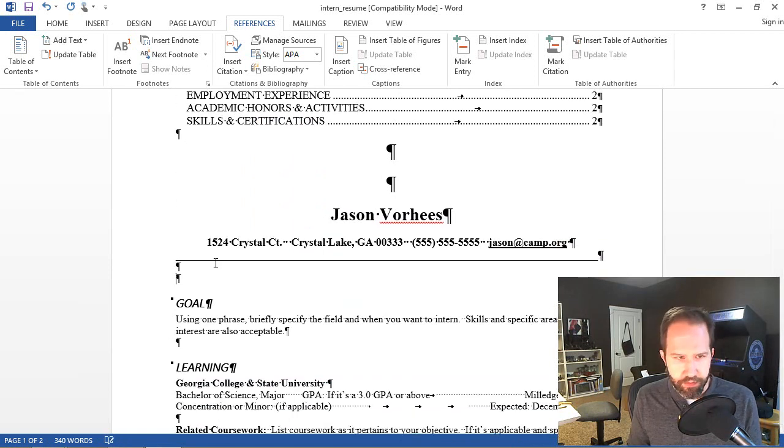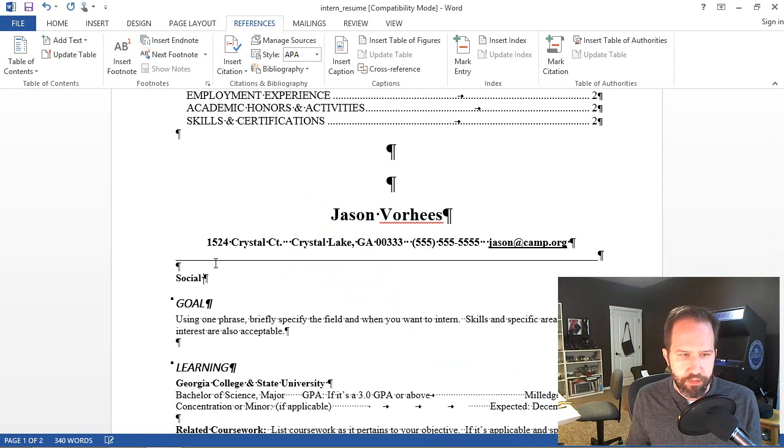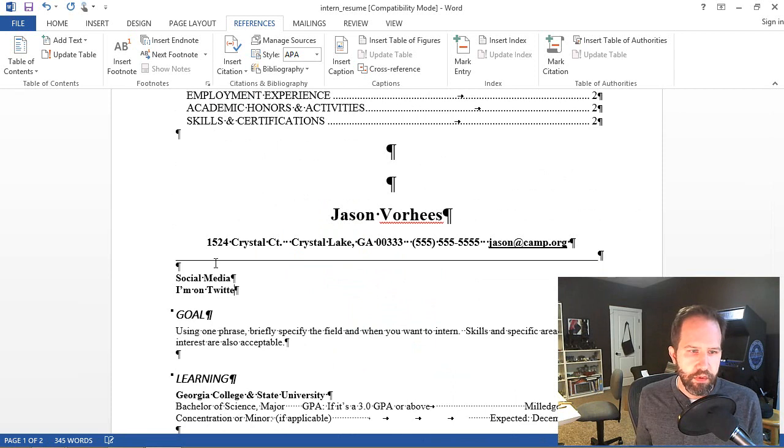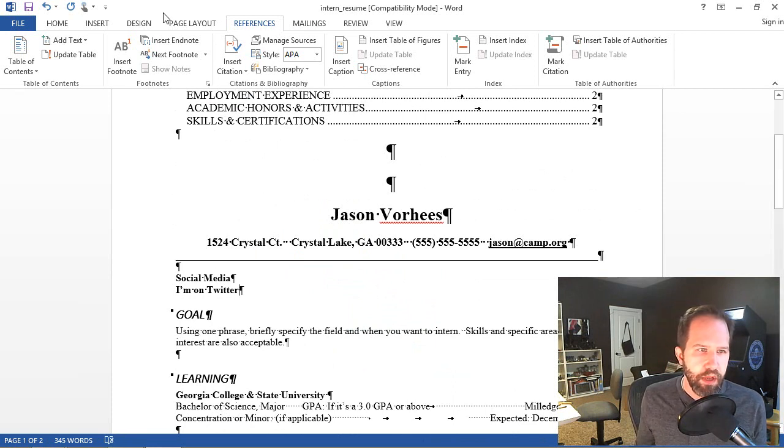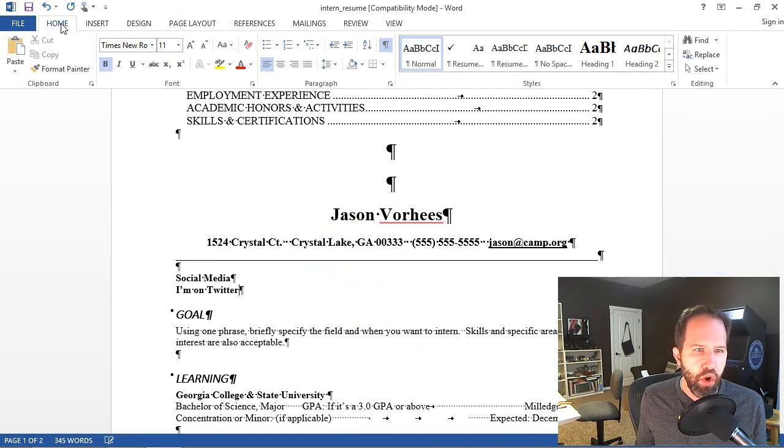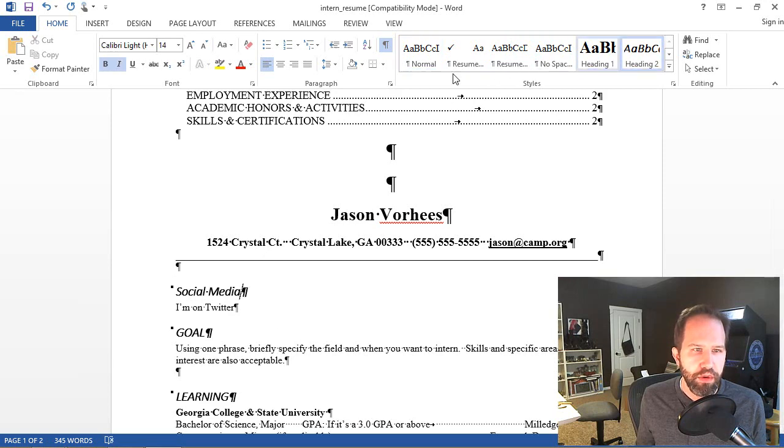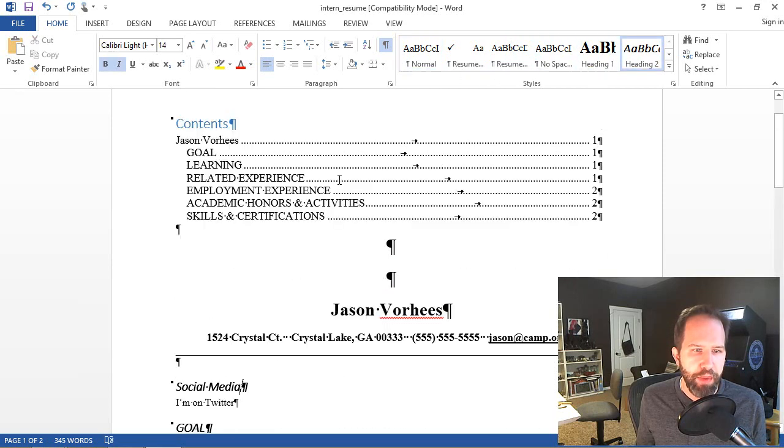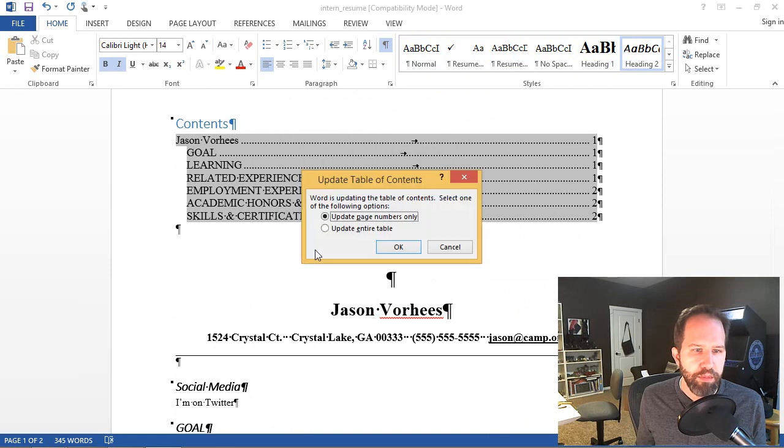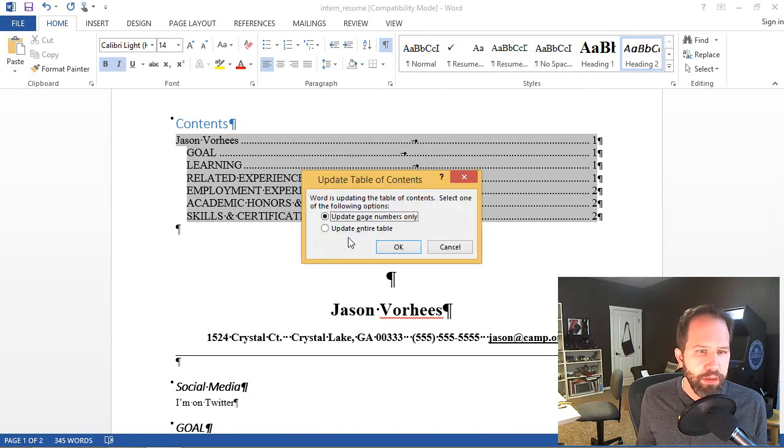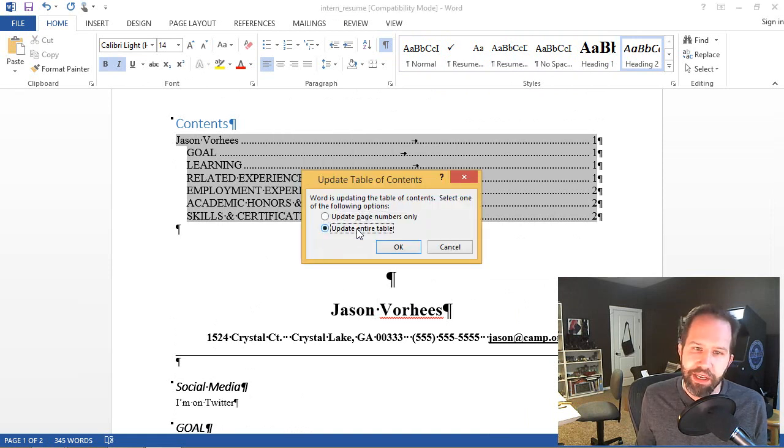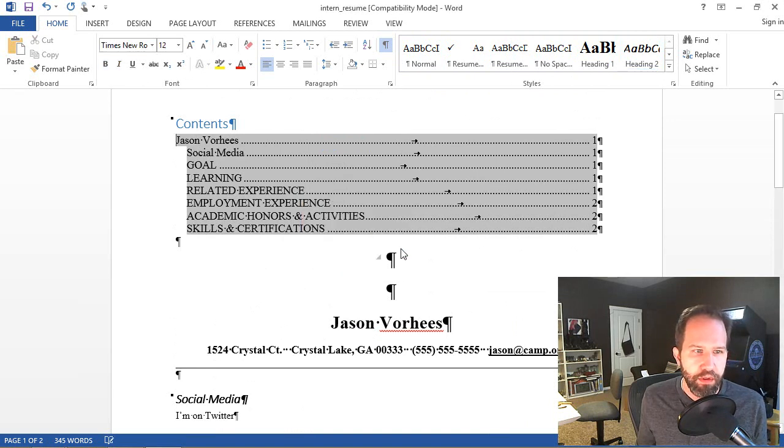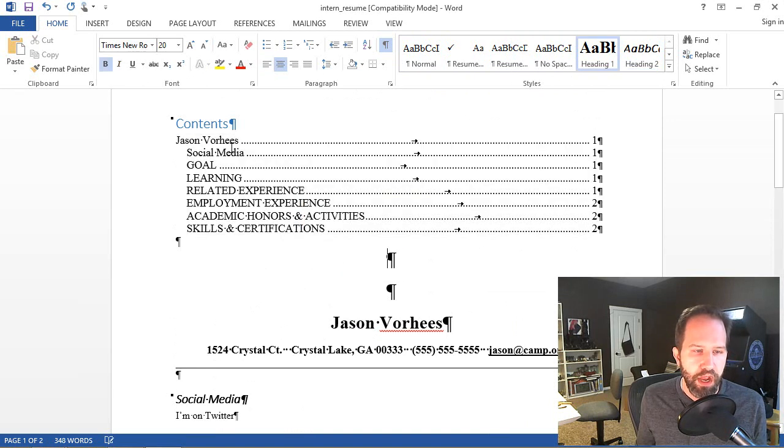If I add a new section. I'm going to click on Home. I'm going to make that Resume Normal. I'm going to make that Heading 2. I'm going to go back up here. Right-click and say Update Field. Now it says, hey, I'm going to update the table of contents. You want to do the whole thing? That might take a second. Or just the page numbers. Well, I want it all. Boom. Now there's Social Media.